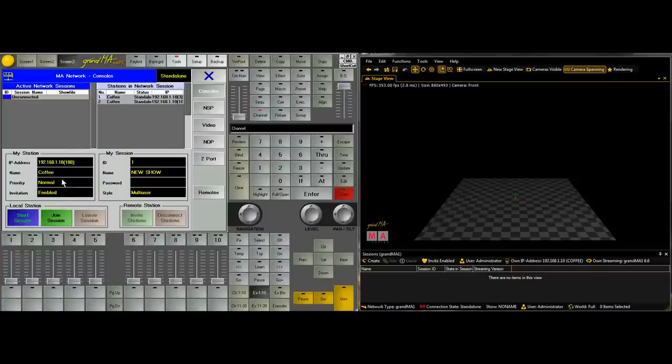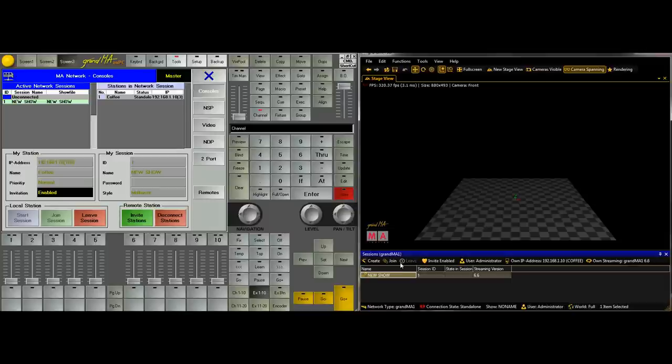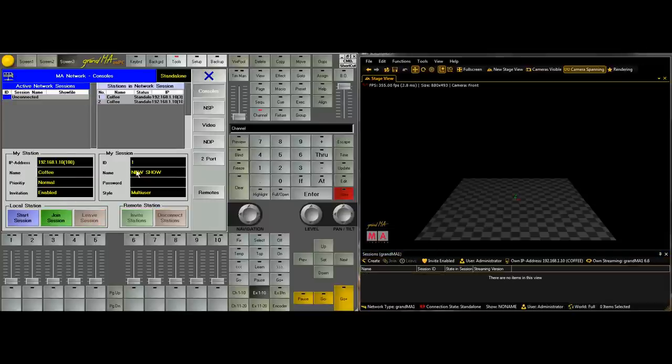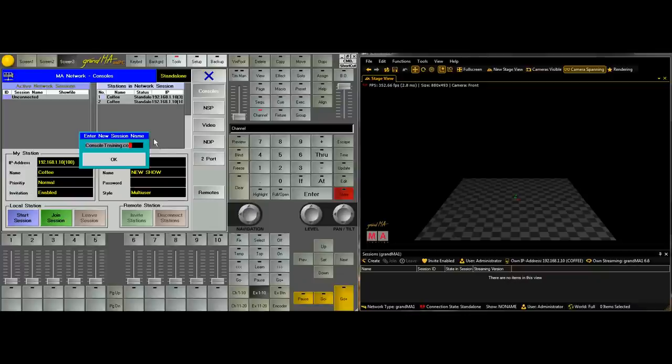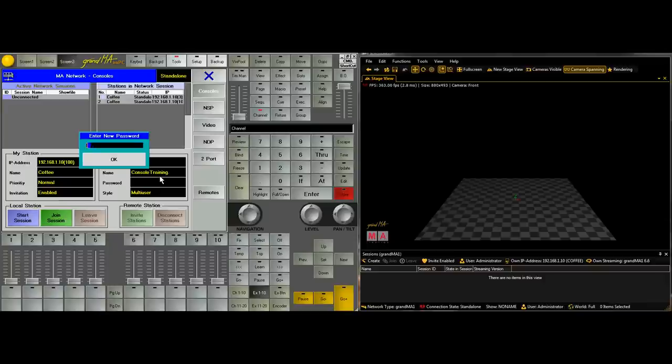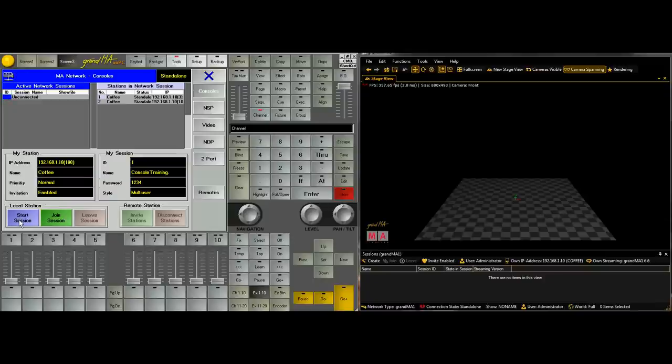So we'll start the session from the console which we're calling on PC and then we'll join the session. Well actually let's rename it, let's rename the session. So we'll leave the session and we'll call it console training. And for the fun of it we'll set a password. We'll set the password as 1234. You should never really have to set a password on your session unless you're running on a shared network and really you shouldn't be pushing show data over a shared network anyway. But it depends on the scale of your production and what resources you have available. Anyway let's begin.